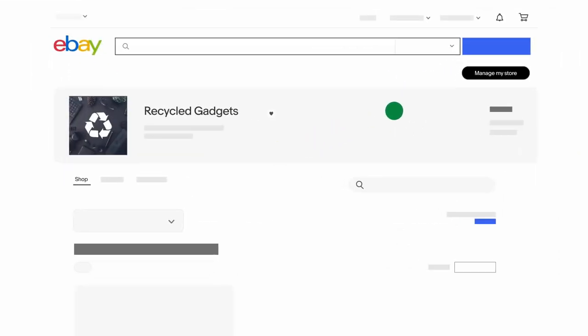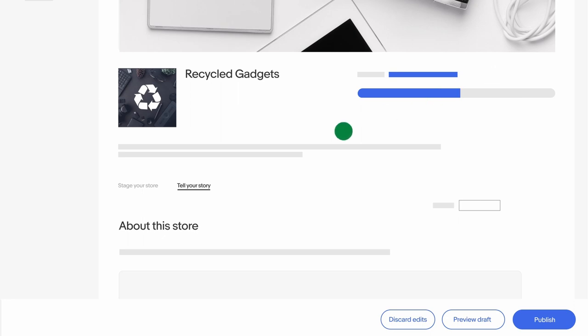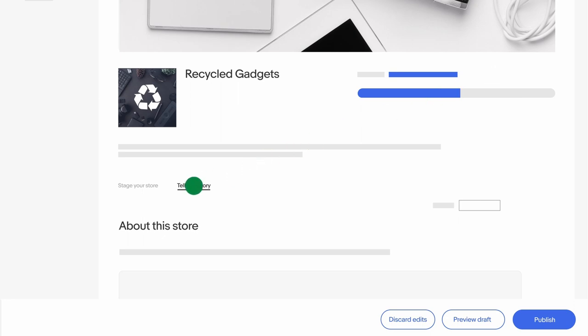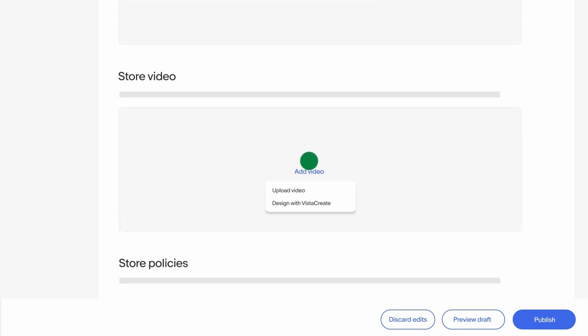In the Seller Hub, go to the Store tab and then Manage My Store. Click on Tell Your Story and select Add Video.